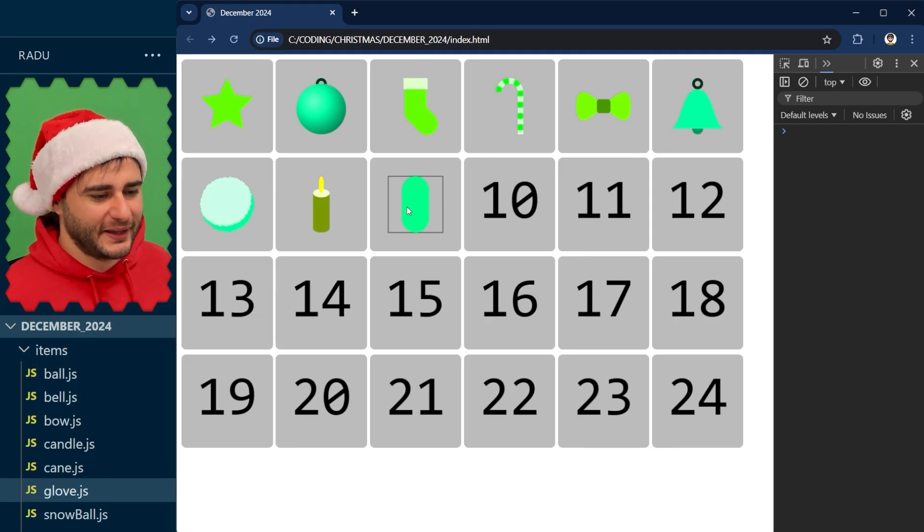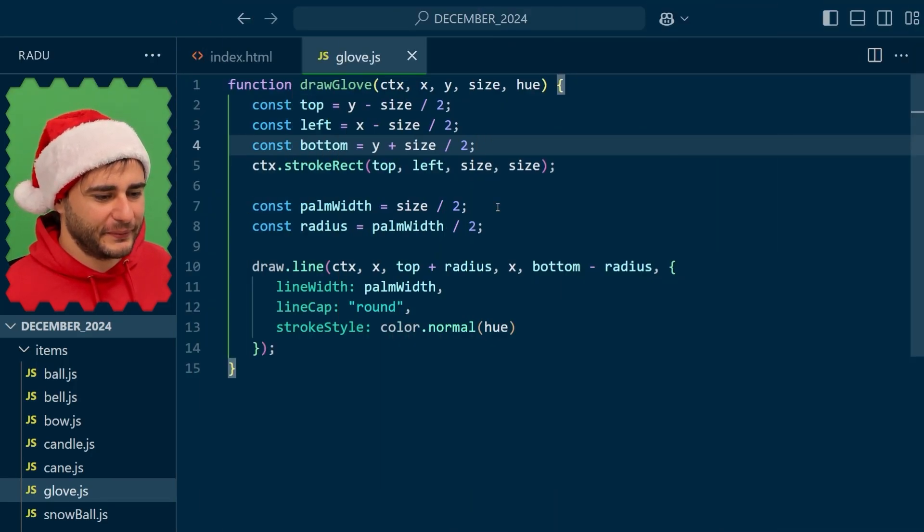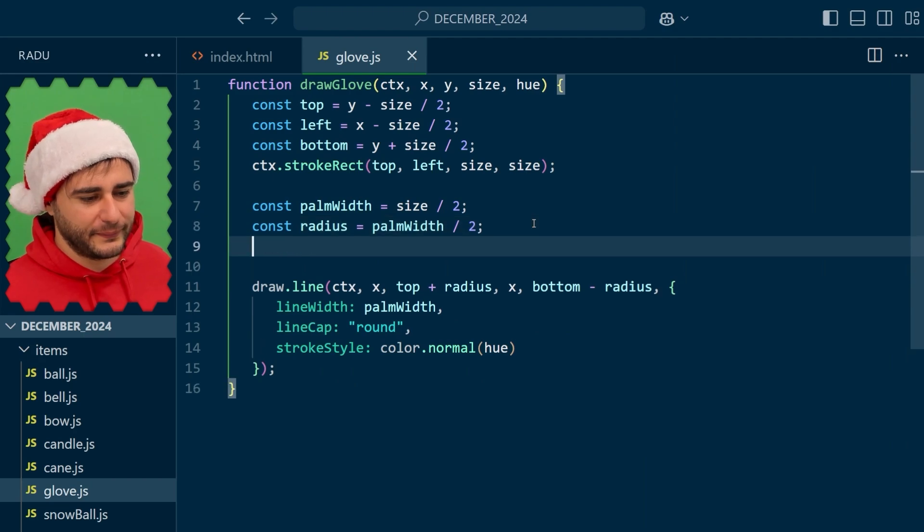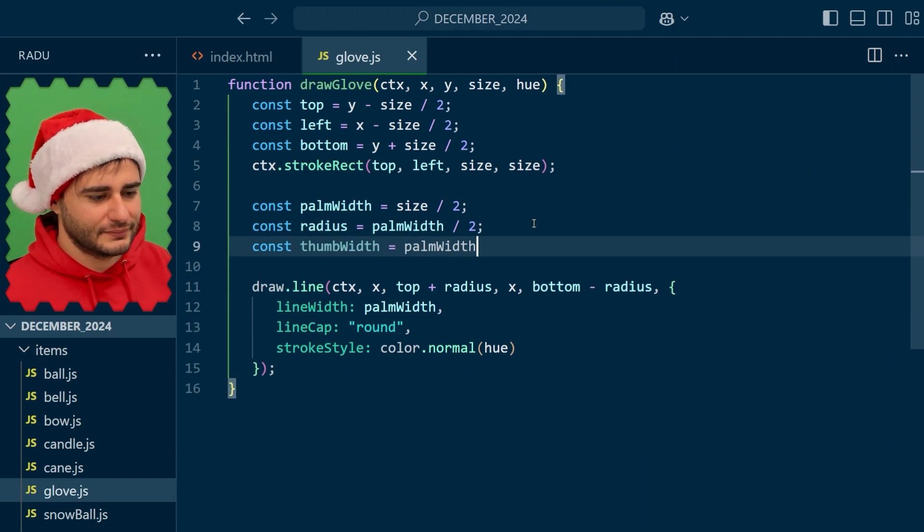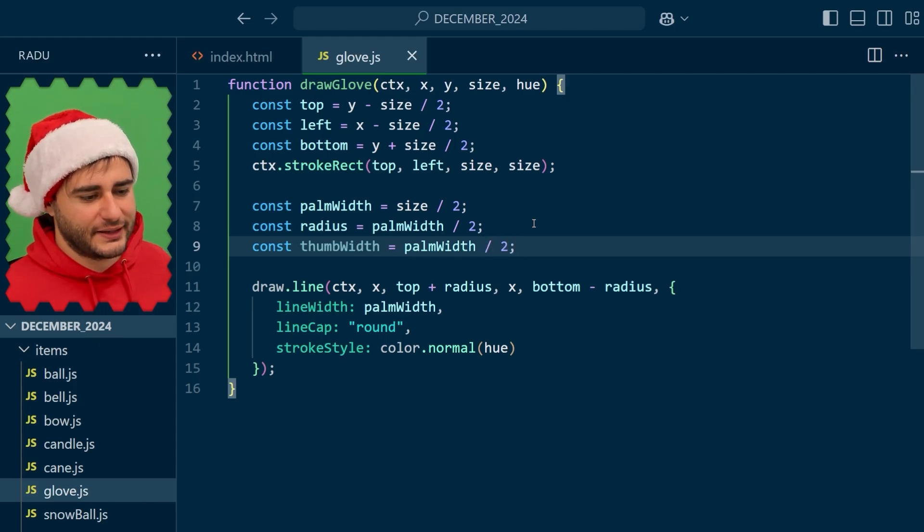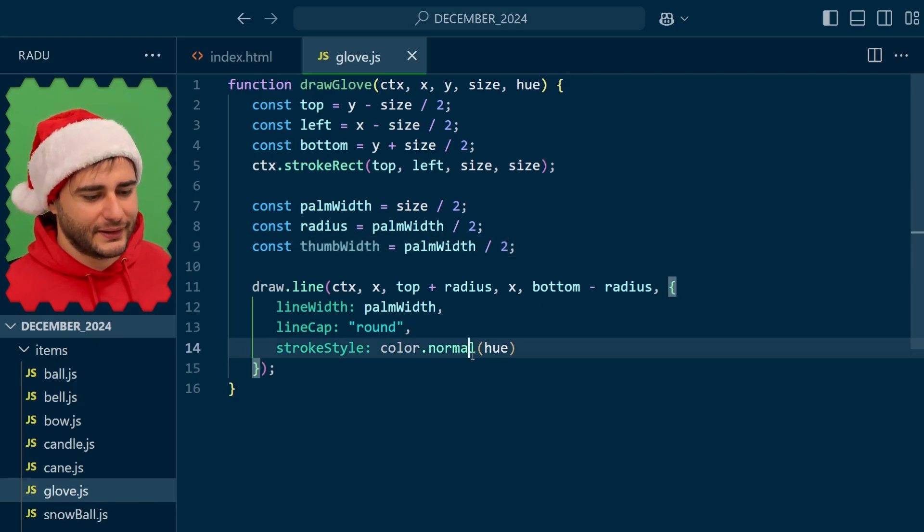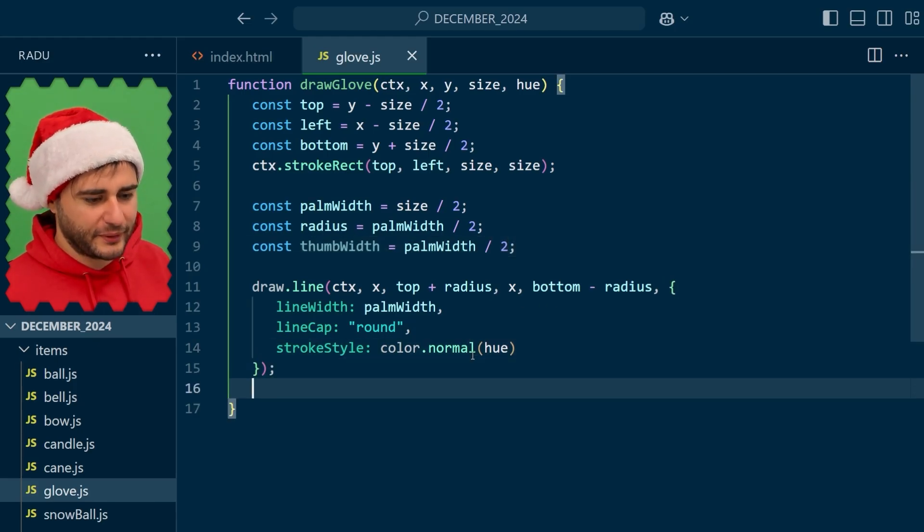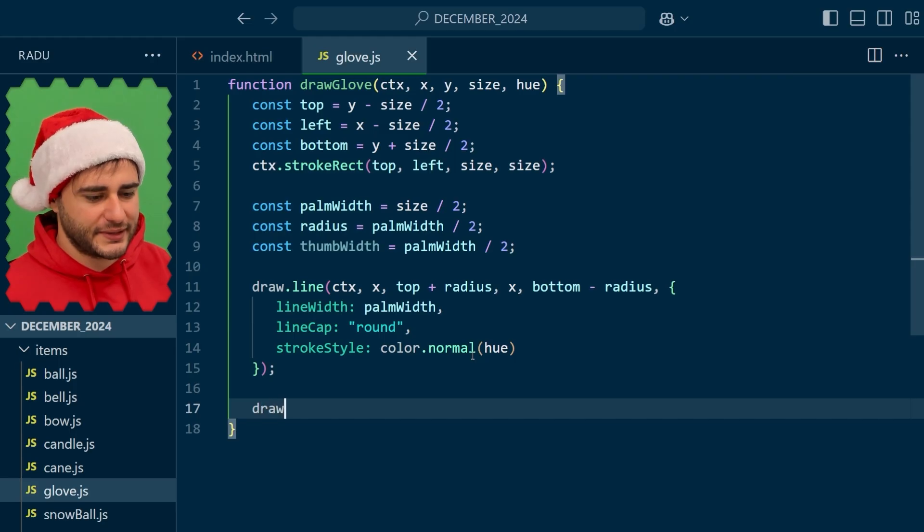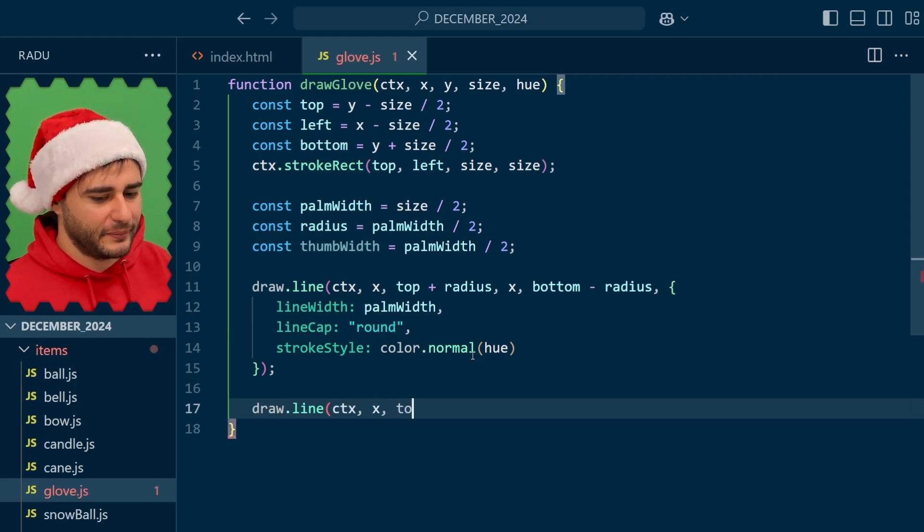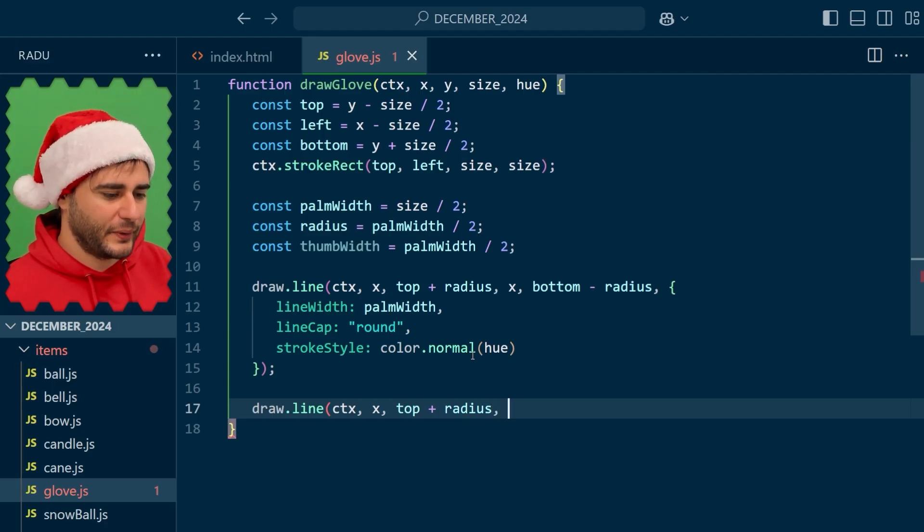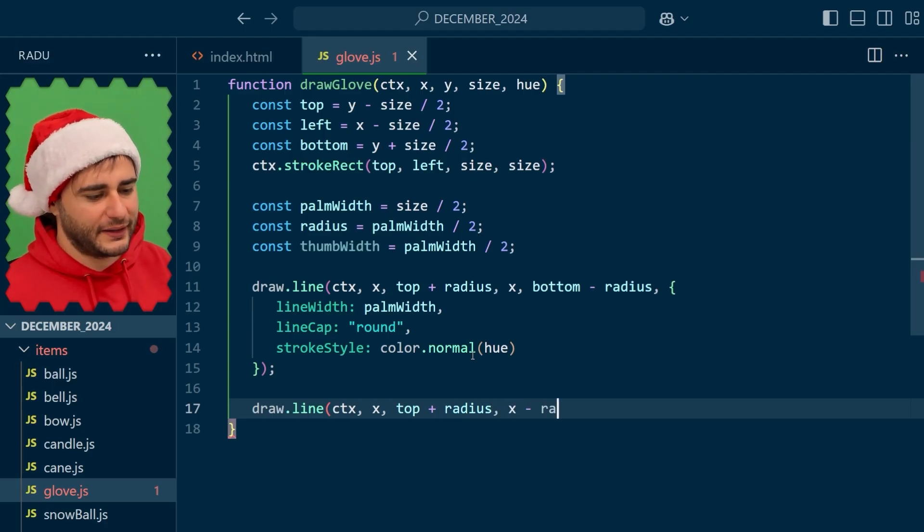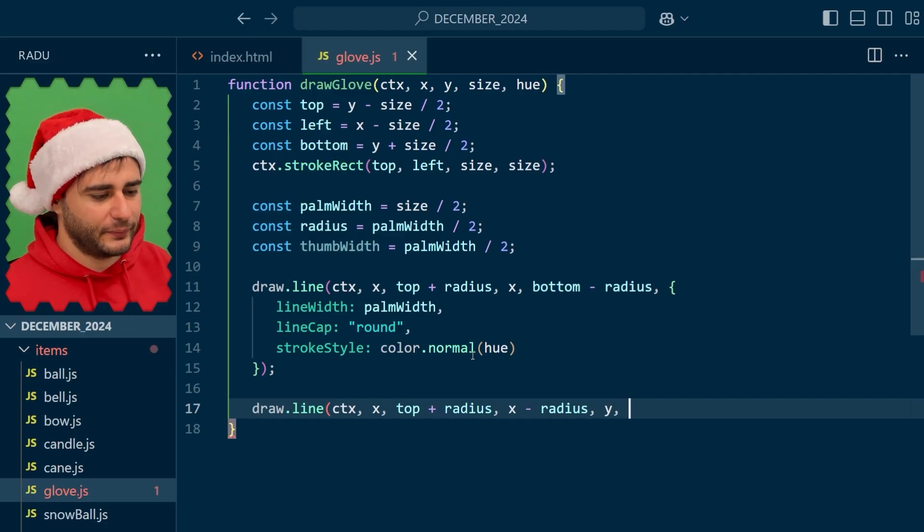Let's see. I'm going to define for it also a variable for the width of this thumb. Let's say half the palm width. And now I'm going to use the same line object to draw it from maybe the same starting location. But then going to the left x minus the radius and y.